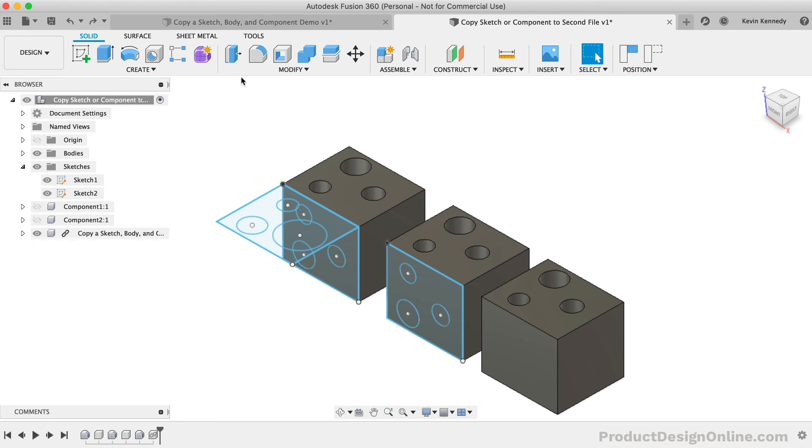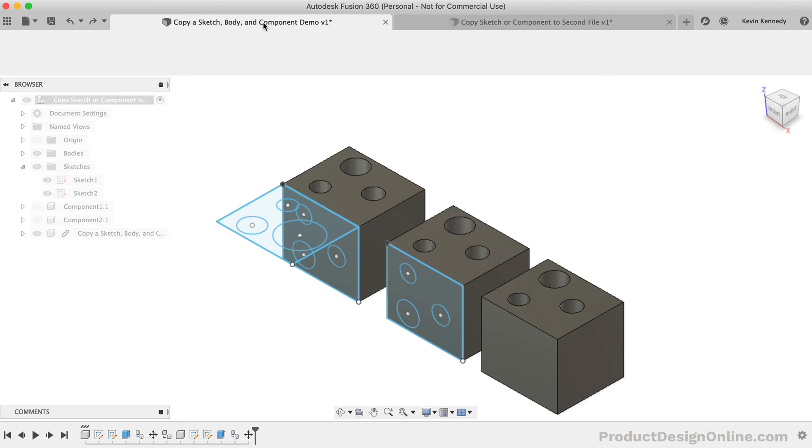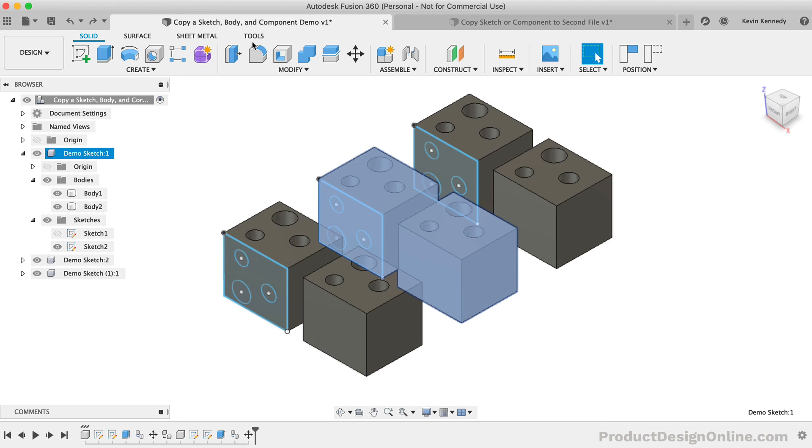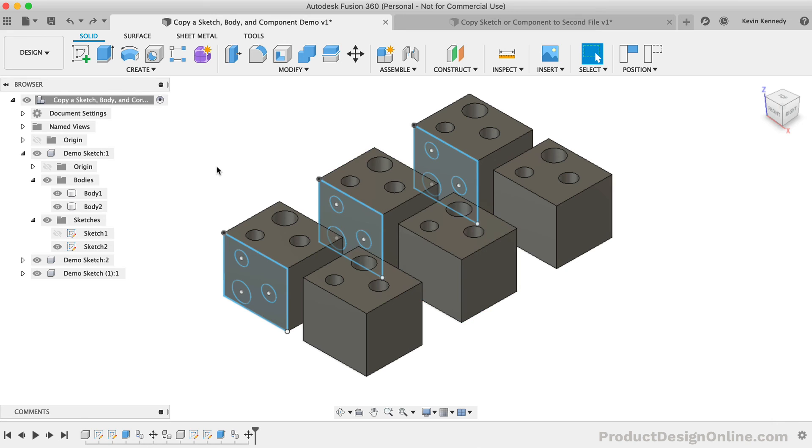To summarize, there are many workflows, tricks, and different quirks to understand to successfully copy sketches, bodies, and components within the same or different design files.